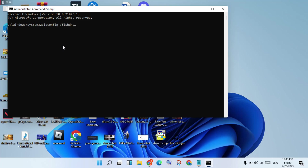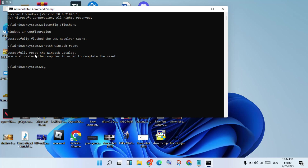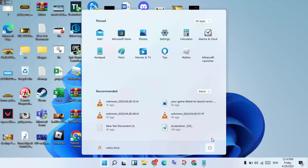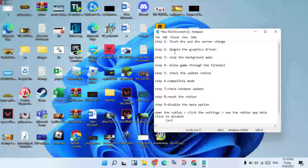You will see the output. The DNS cache has been flushed. When you get the result, you must restart your computer to complete the reset. Click the Windows icon and restart your PC or laptop. This step is now finished.